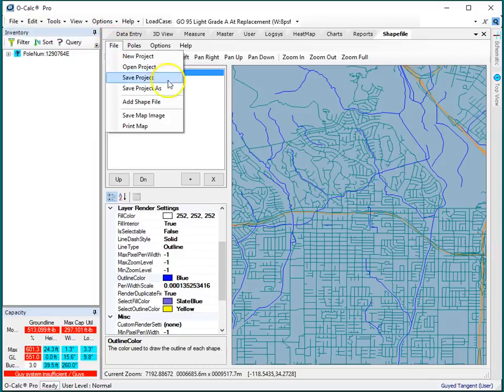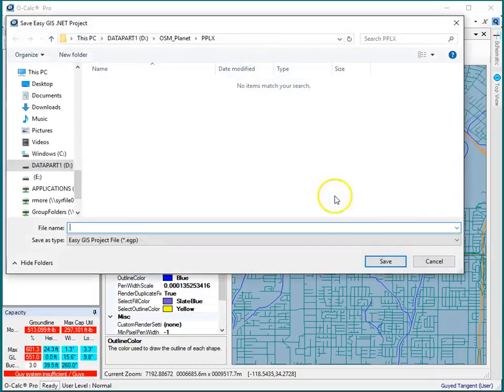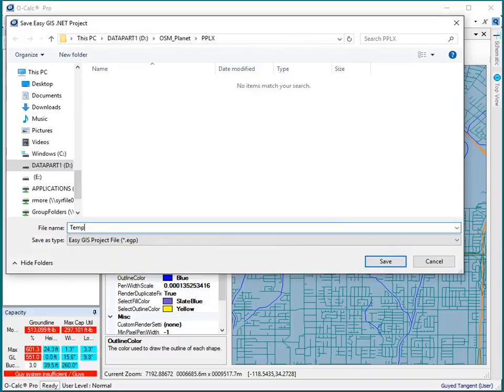So I'll go file, save project, and I'm going to call this temp like that.